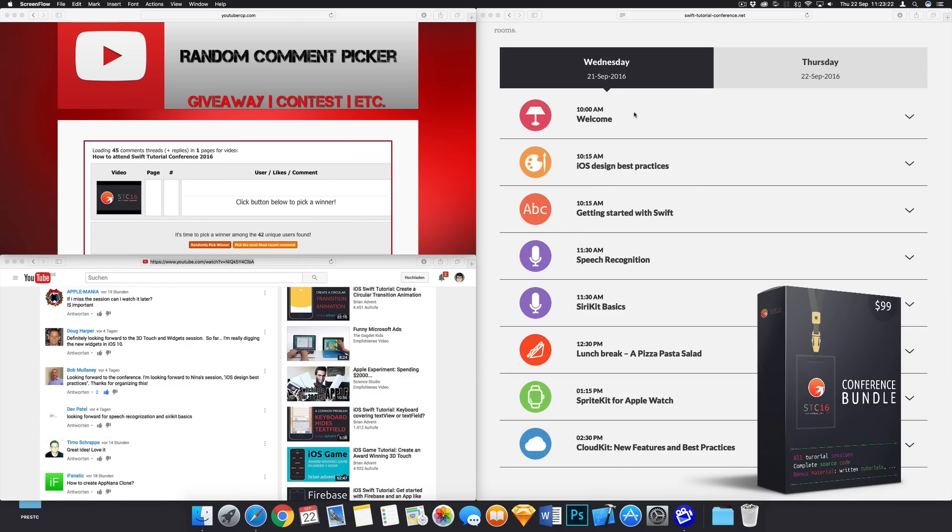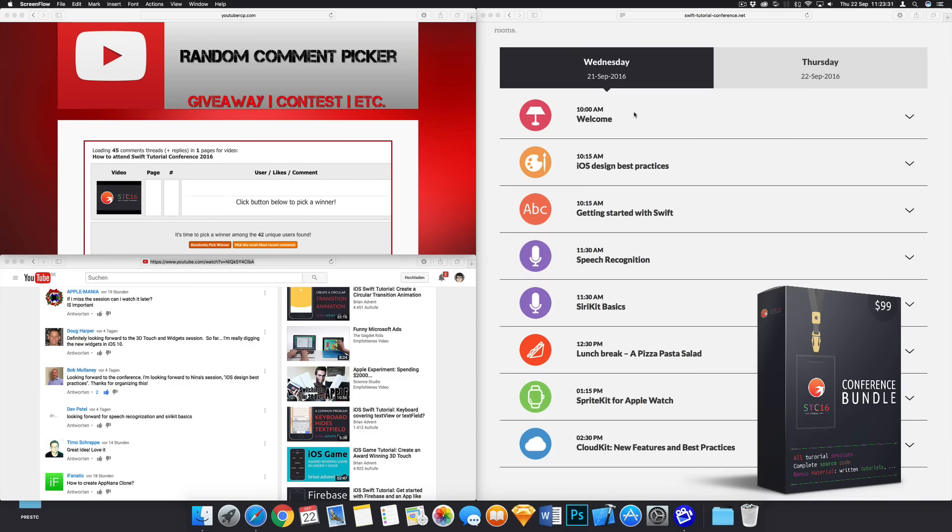And as promised in the how to attend video, we will now pick the winners, the three winners of the free early access content bundle. You can be happy to get all of that stuff.